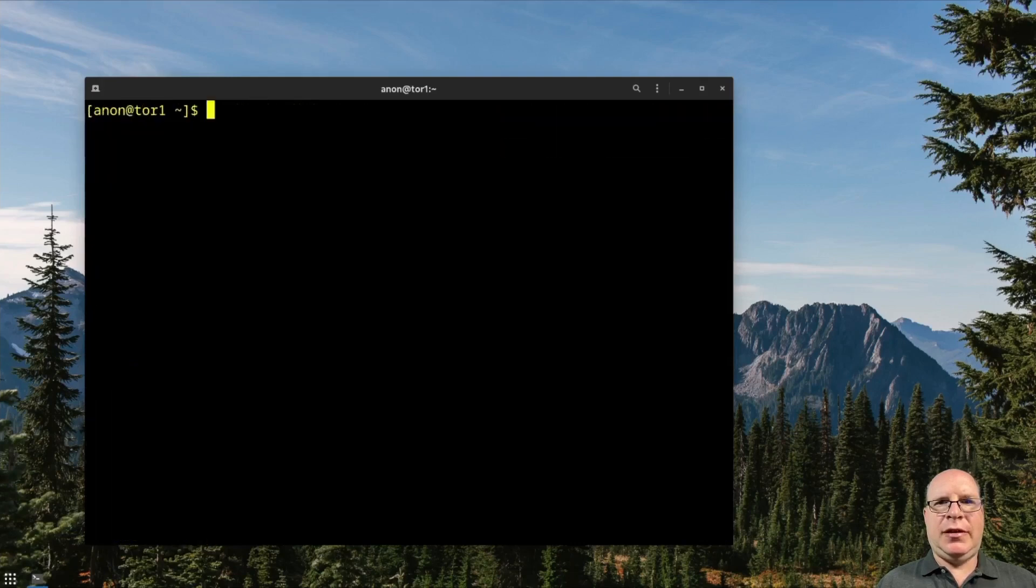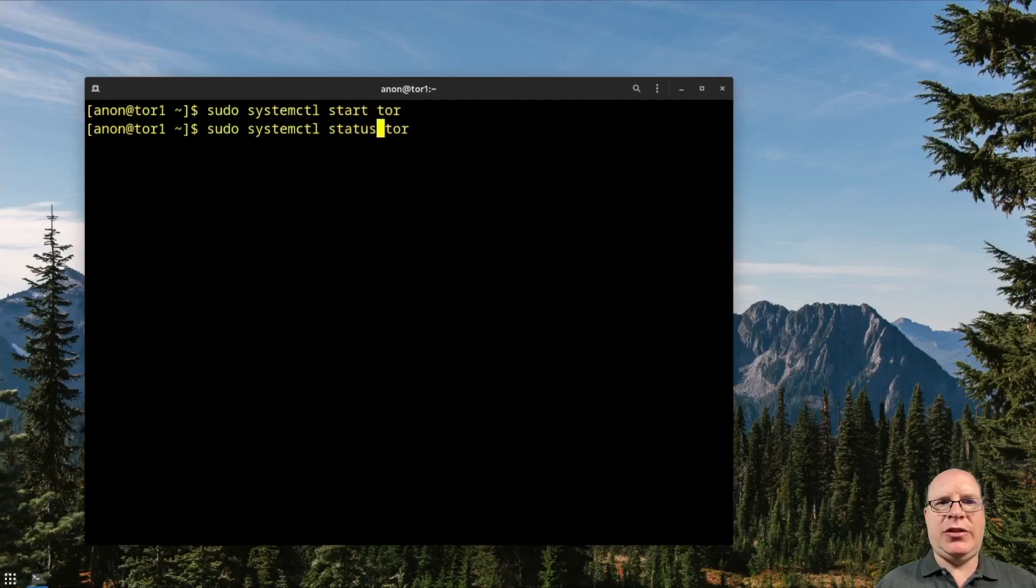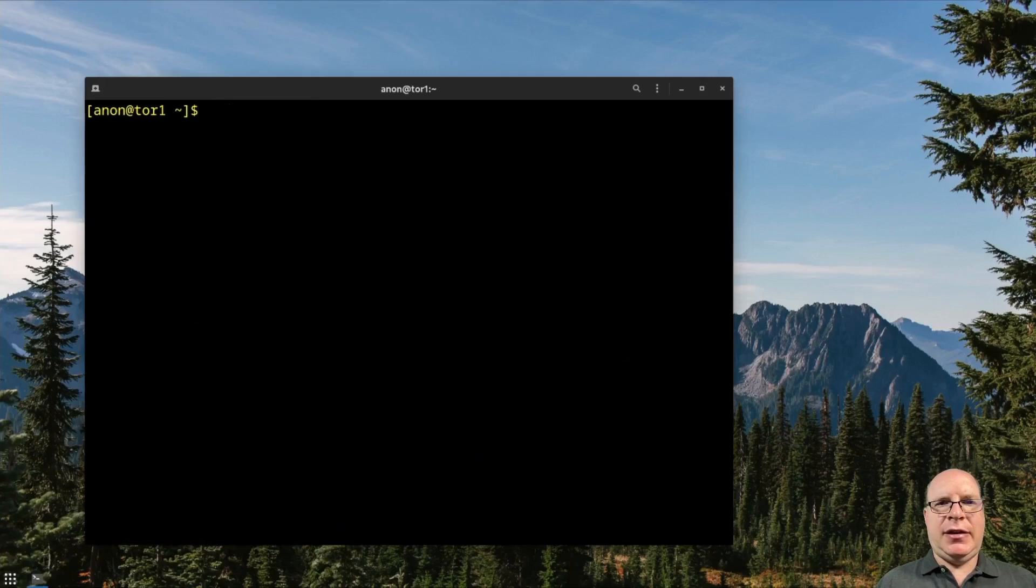Alright, let's clear the screen. Let's do sudo systemctl start Tor and check to make sure the Tor service has been successfully launched, and it has.